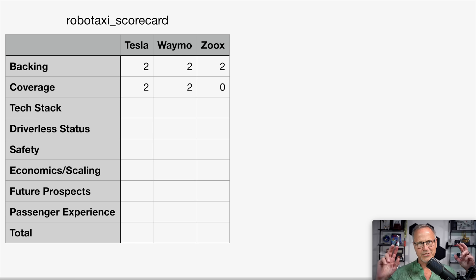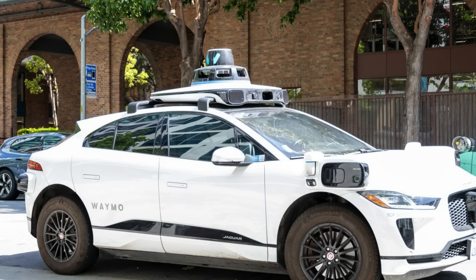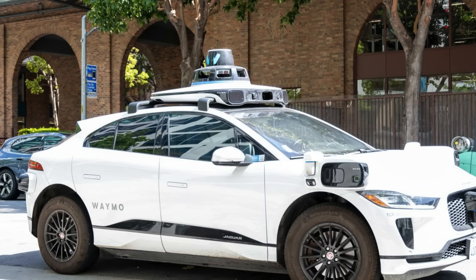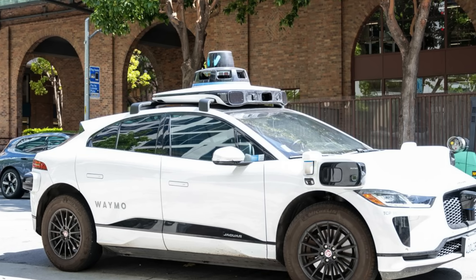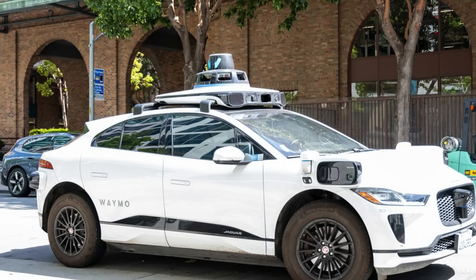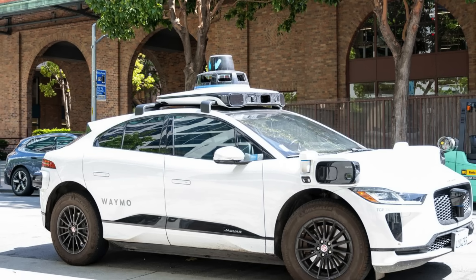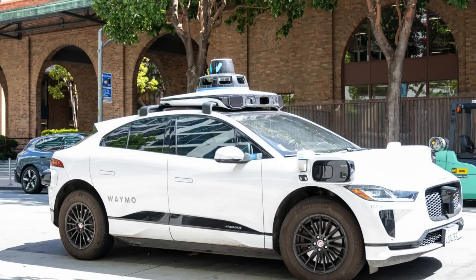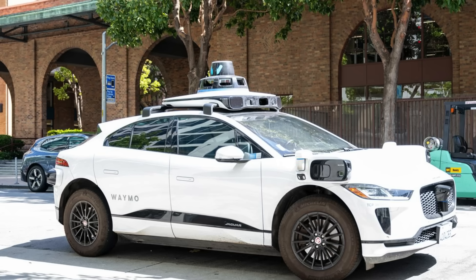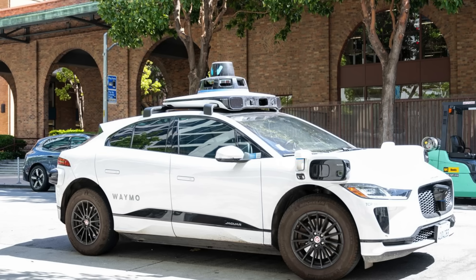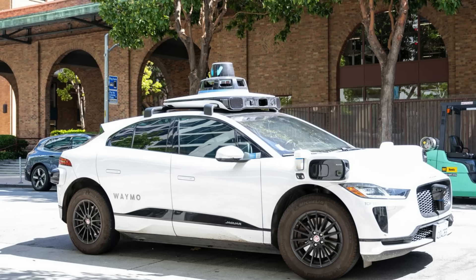Waymo's vision for autonomous driving is very, very sensor heavy. They have vision, they have radar, they have lidar, they have redundant systems, they have HD maps that they work within. And clearly, given the fact that they've been around for so long, they are also the most proven system out there, at least if you think of autonomous taxis by themselves.